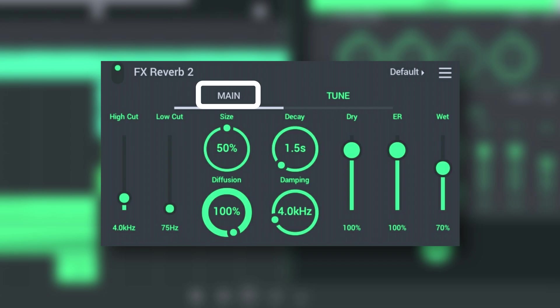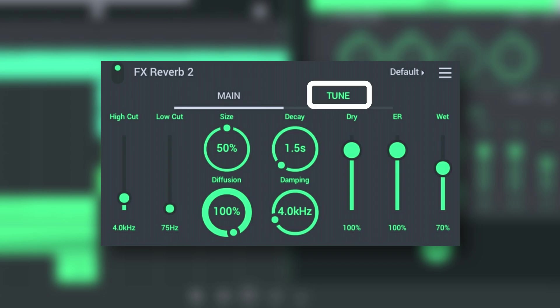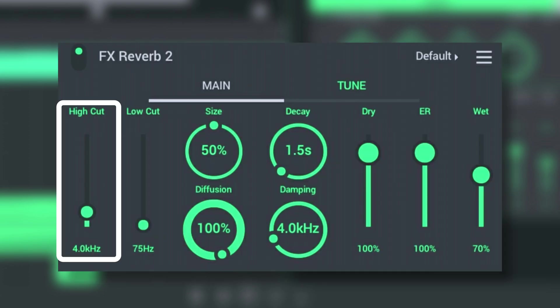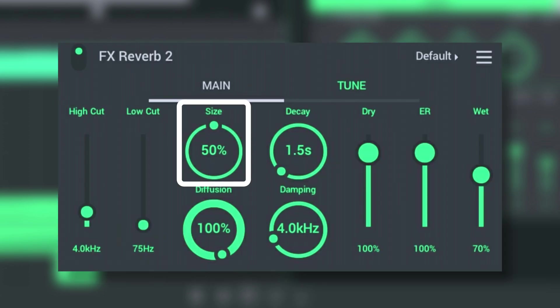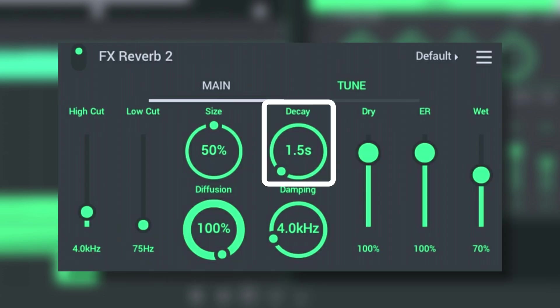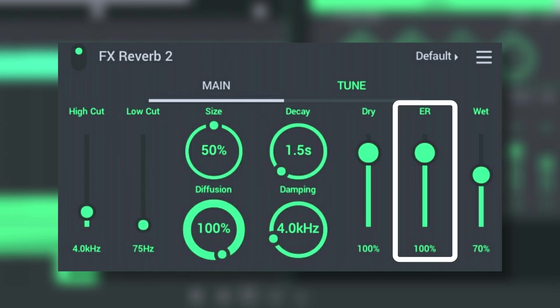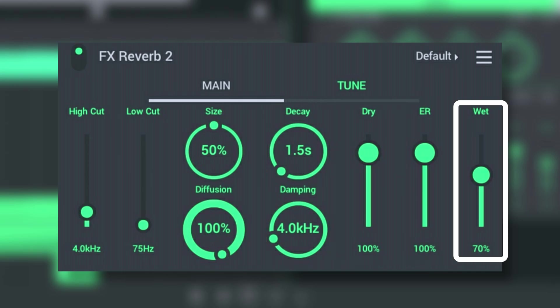Tap the Main and Tune tabs to access the parameters. In the Main section we have High Cut, Low Cut, Size, Diffusion, Decay, Amping, Dry, Early Reflect, and Wet knobs.